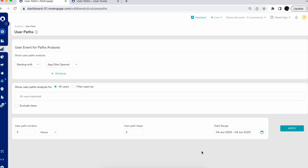It also helps you identify whether the design or user experience you planned is actually being accepted by your users, or whether your users are following the expected journey you assumed on your platform, or finding difficulty moving to the next step that would lead to conversion. On a simple note, User Paths helps you answer questions like: what are my users doing right after opening the app, engaging with a push notification, or after installing the app and making their first purchase or payment?